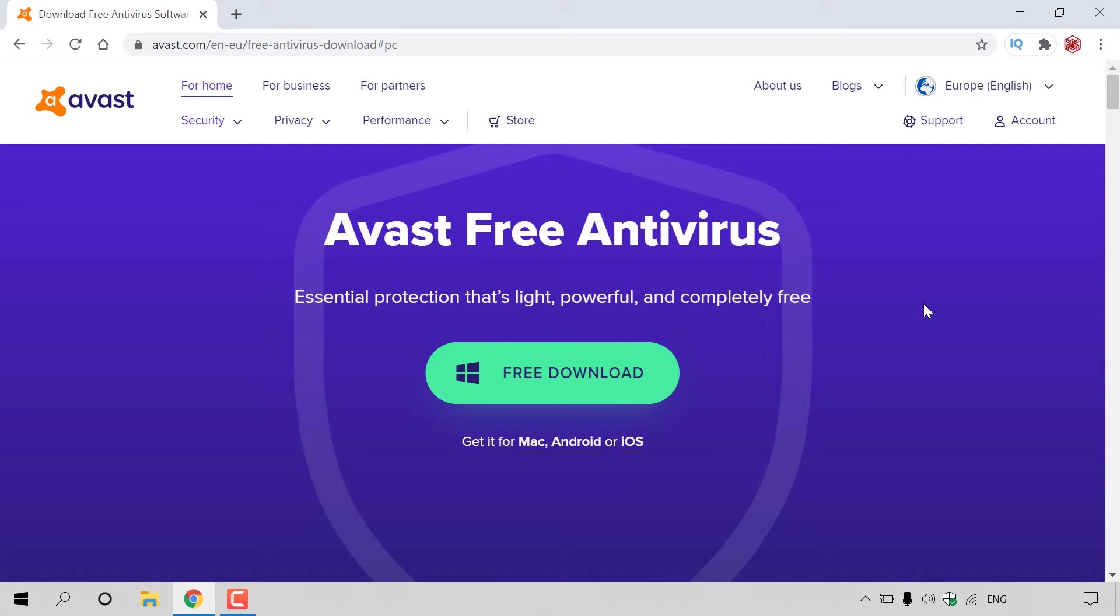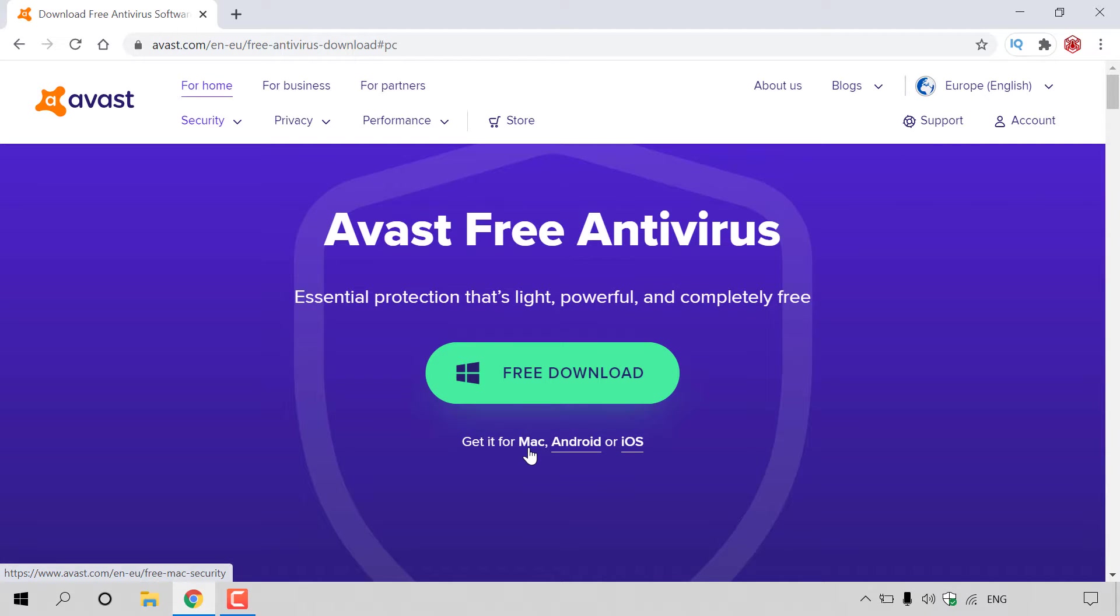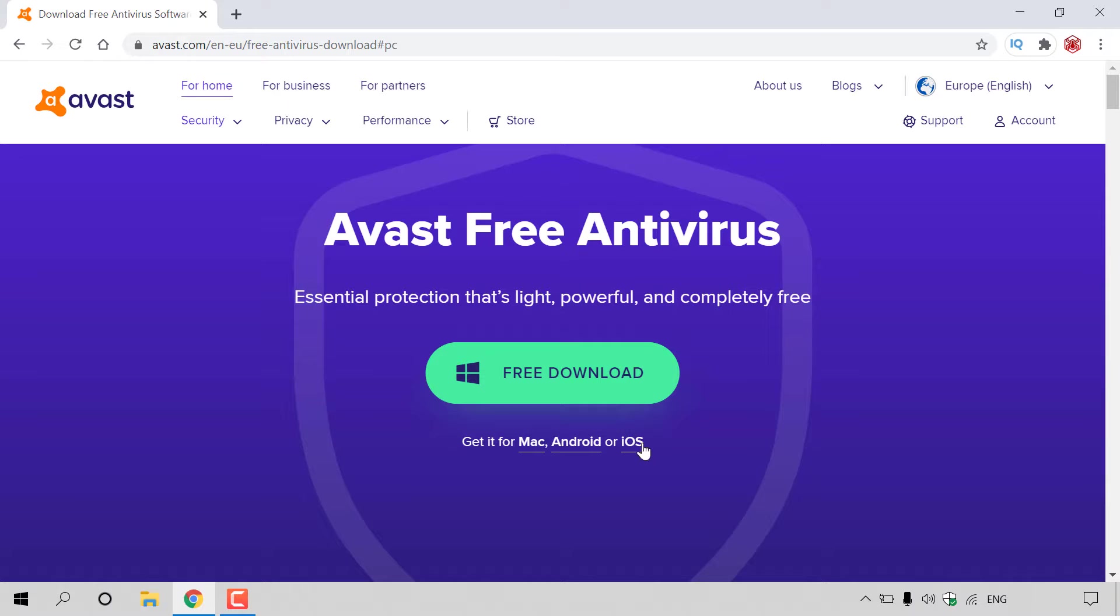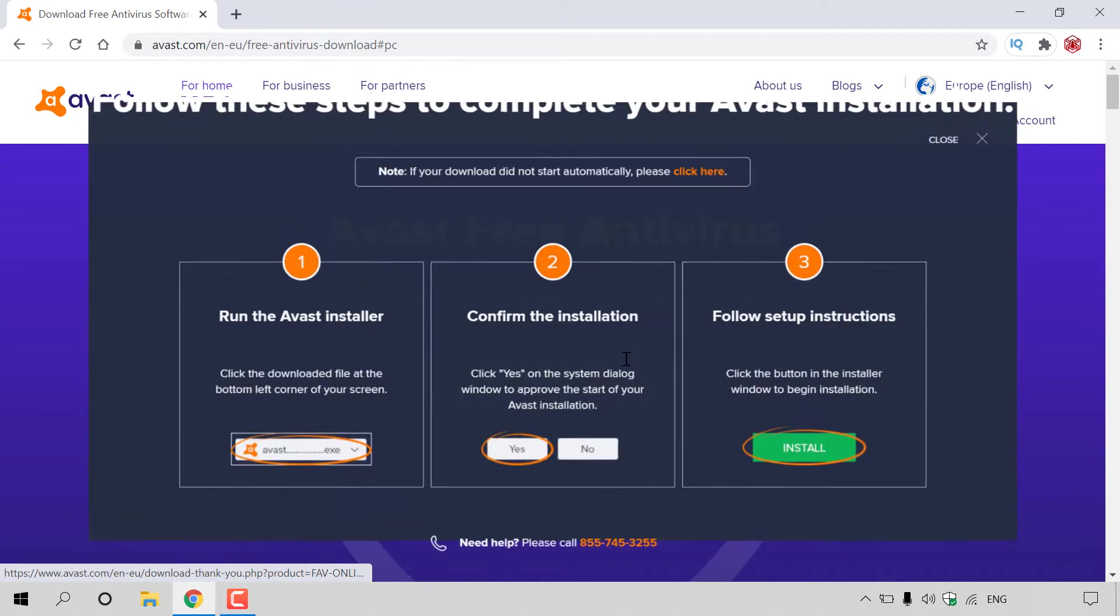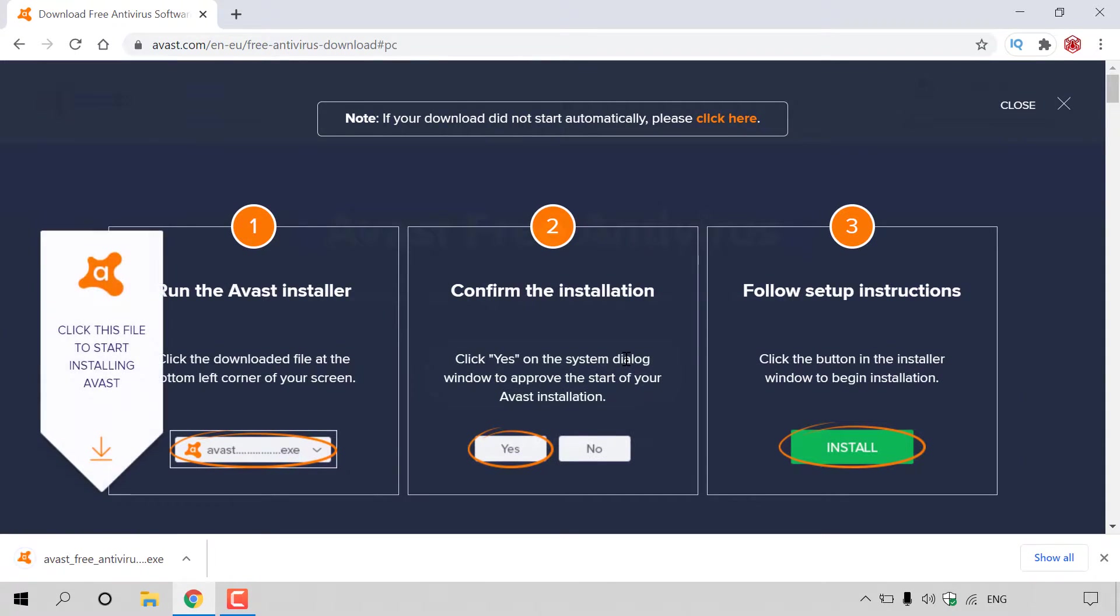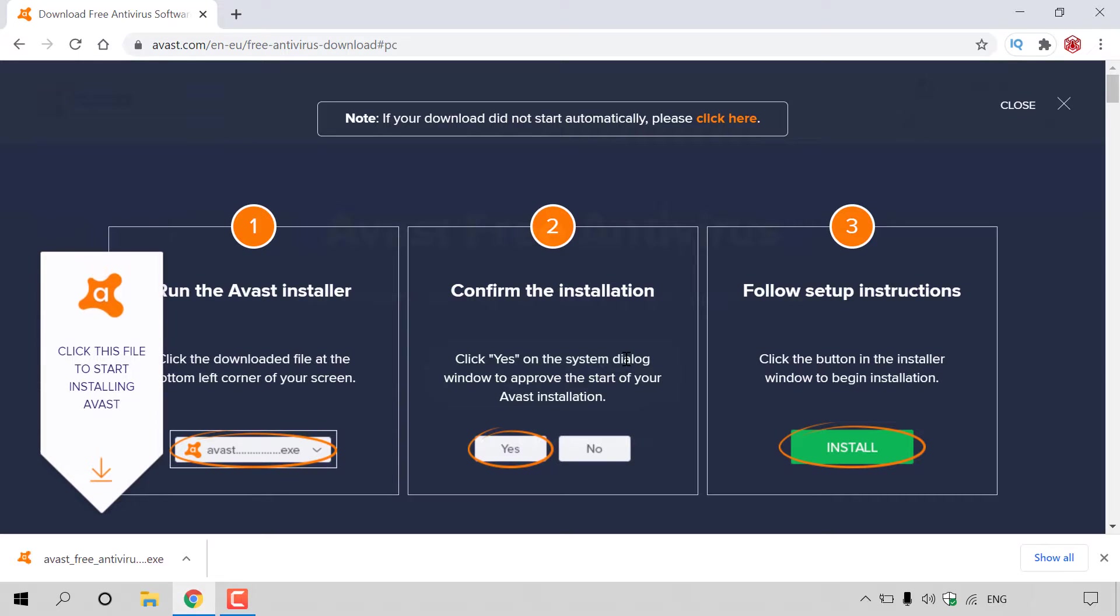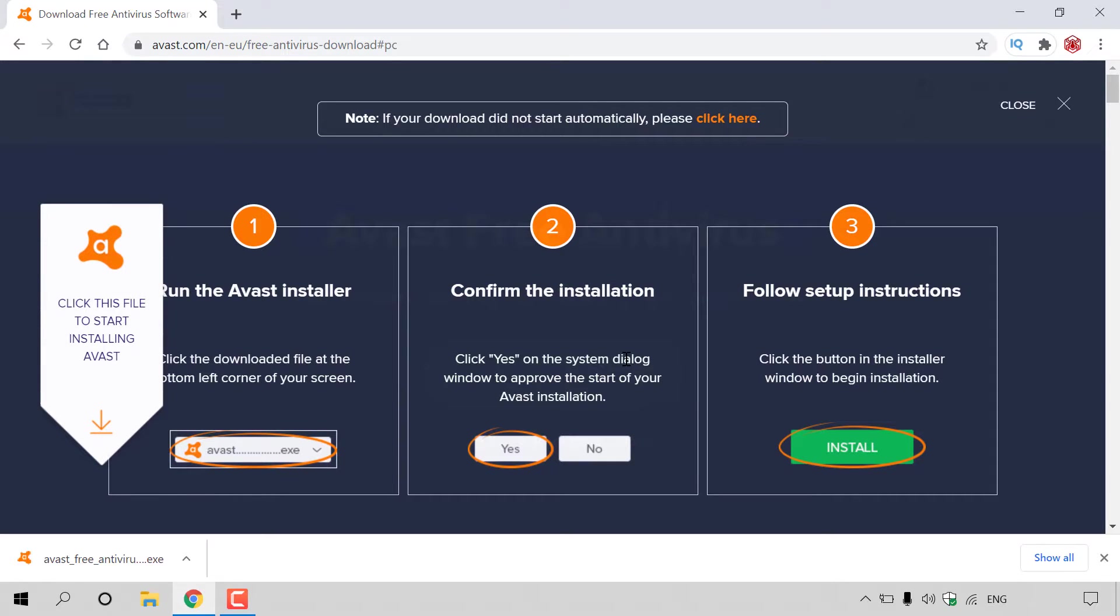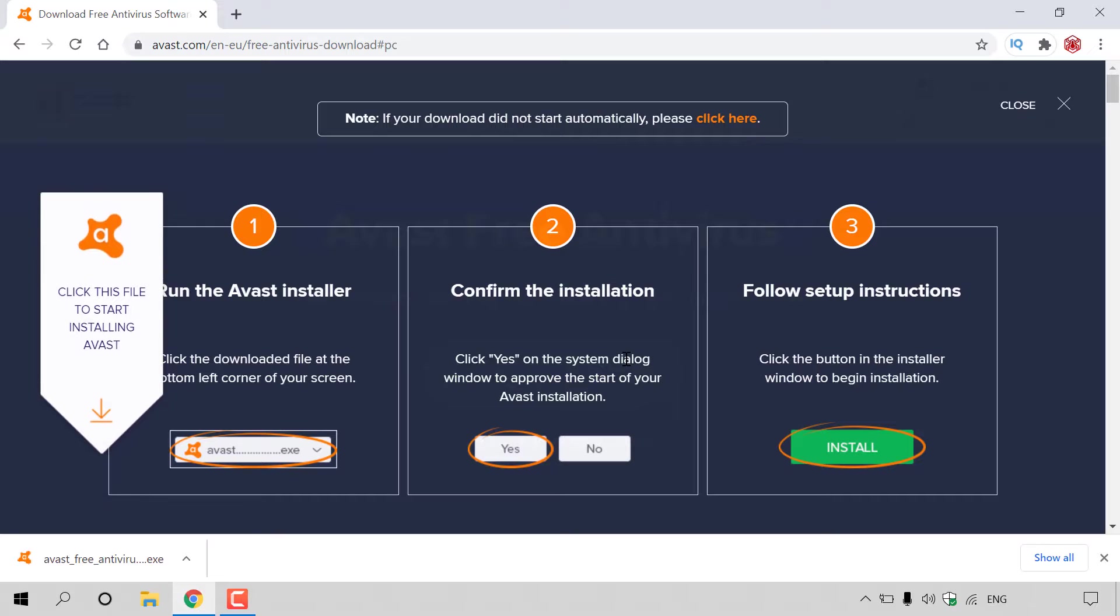The next thing we're going to do is download Avast Free Antivirus. I'm currently on Windows, and therefore, the big green button is the free download for Avast Free Antivirus on Windows. Underneath here, you've got the Mac download option, Android, and iOS. I'm going to left-click on Free Download here. Once you've done that, the Avast Free Antivirus Installer will begin downloading automatically. It's a fairly lightweight program and will download relatively quickly.